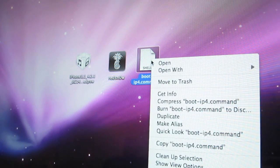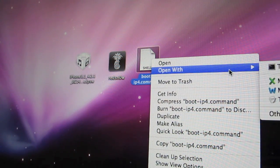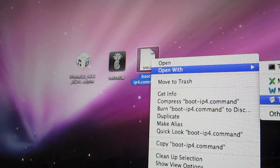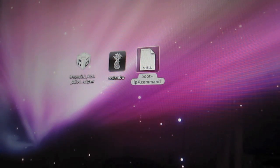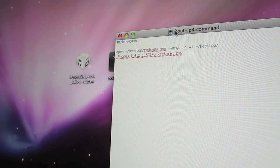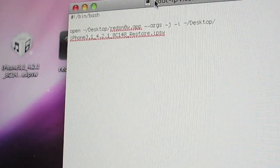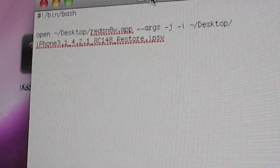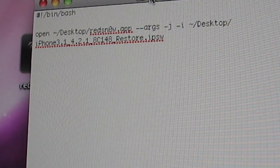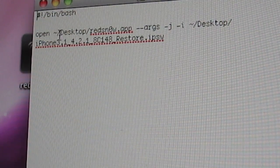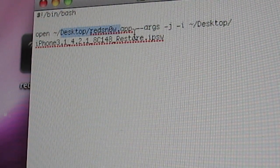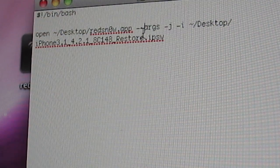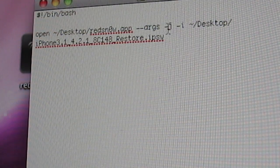So I'll just open that up to show you what it looks like here. Let's see, pull this down. Let me zoom in a bit. So basically it's just a basic script. You'll see where it has open and then it points directly to your desktop, RedSnow app, and then there's a few arguments here.